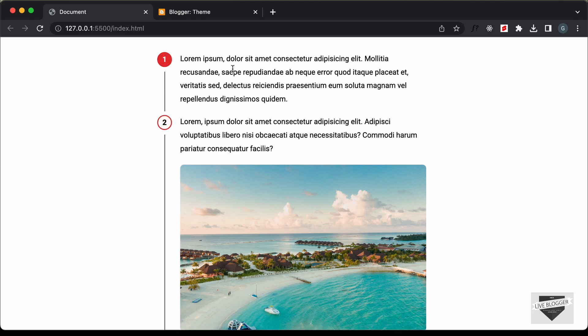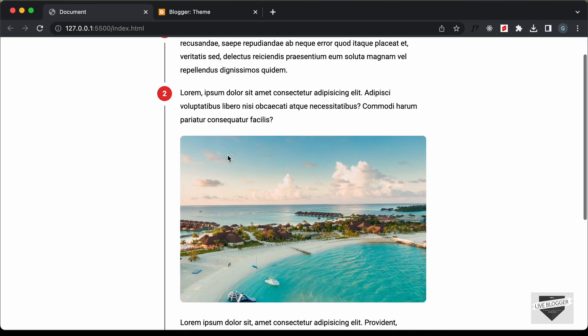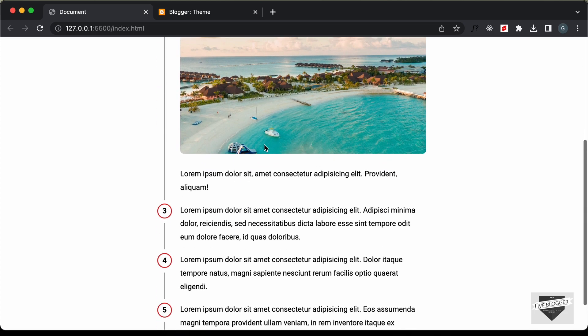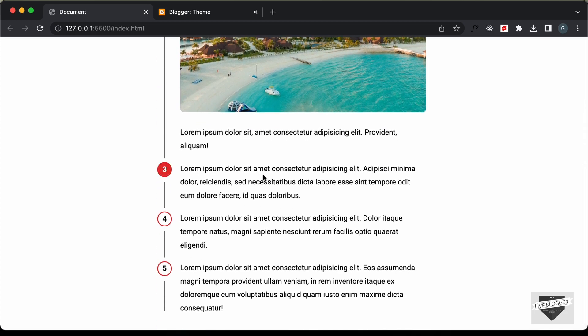Now here we can see we have this hover effect when we hover over these list items. And you can add any content you want inside this list and these lines over here and these numbers will be automatically generated for the list.